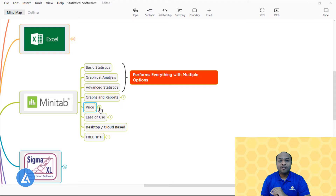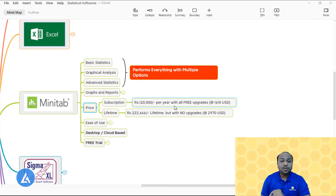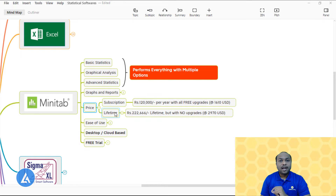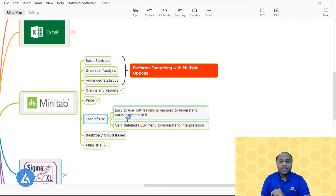Regarding price, Minitab has two options. The subscription model costs Rs. 1,20,000 per year with free upgrades, equivalent to 1,610 USD. The lifetime license costs around Rs. 2,22,000 for lifetime but with no upgrades, equivalent to 2,970 USD.